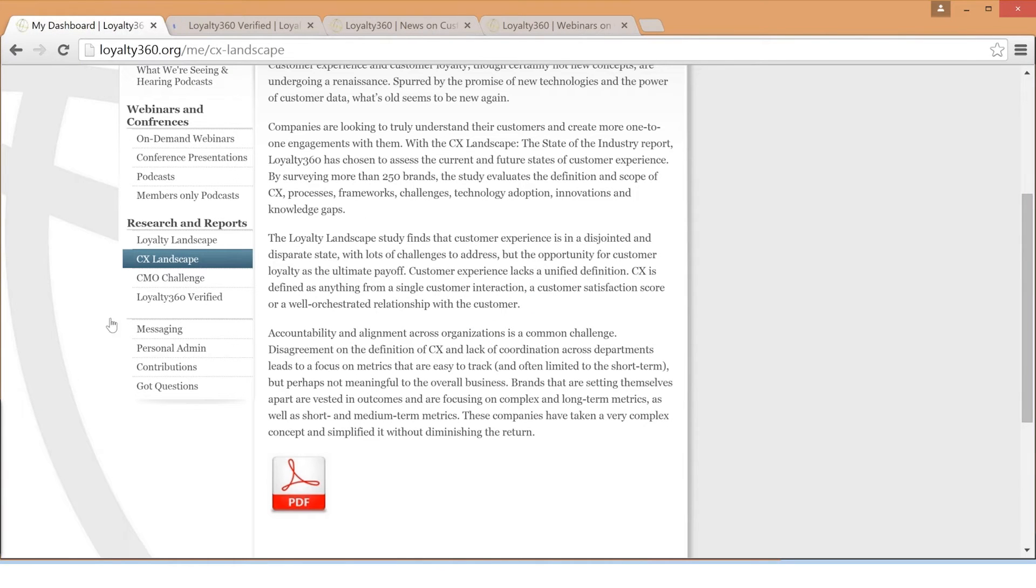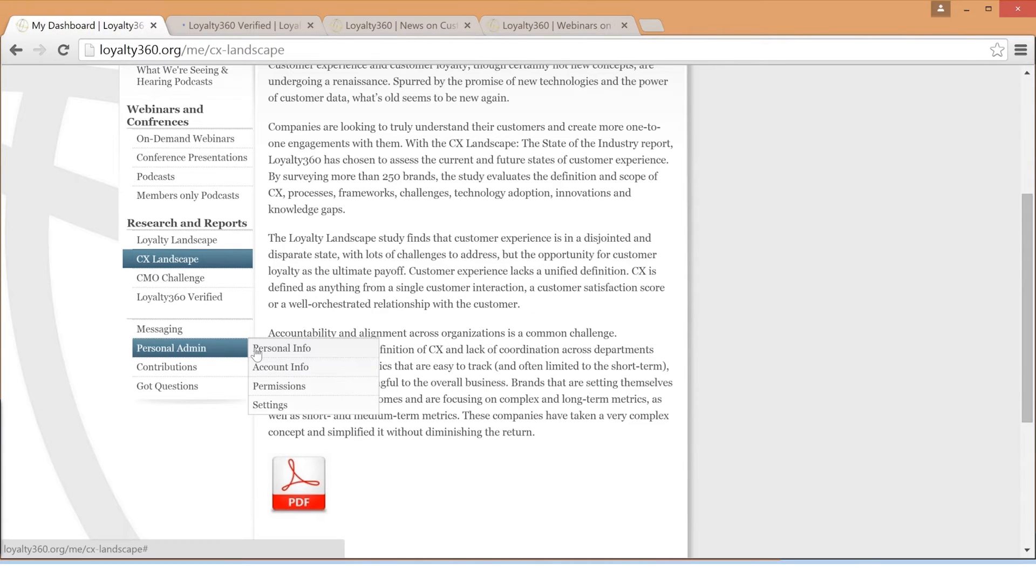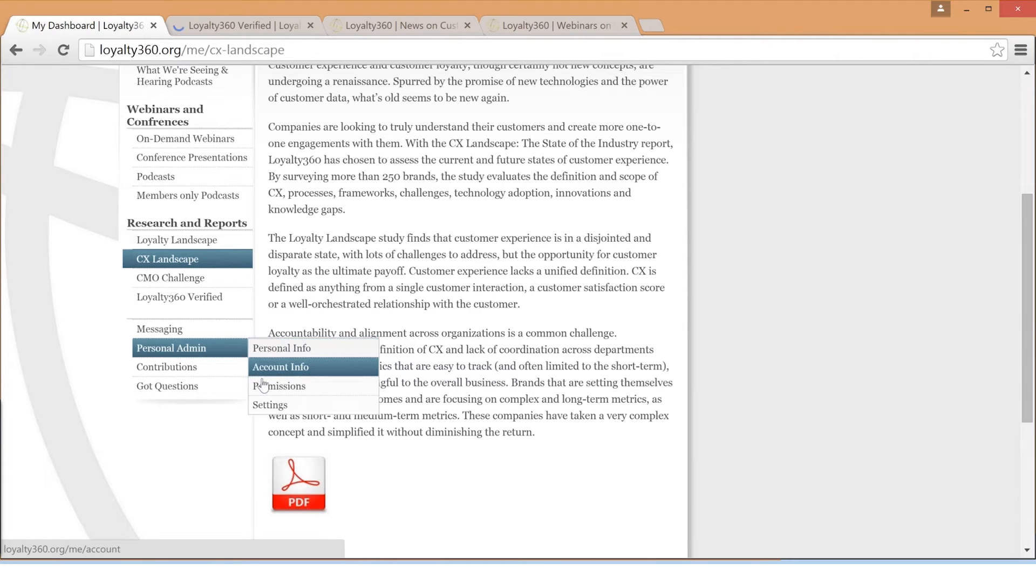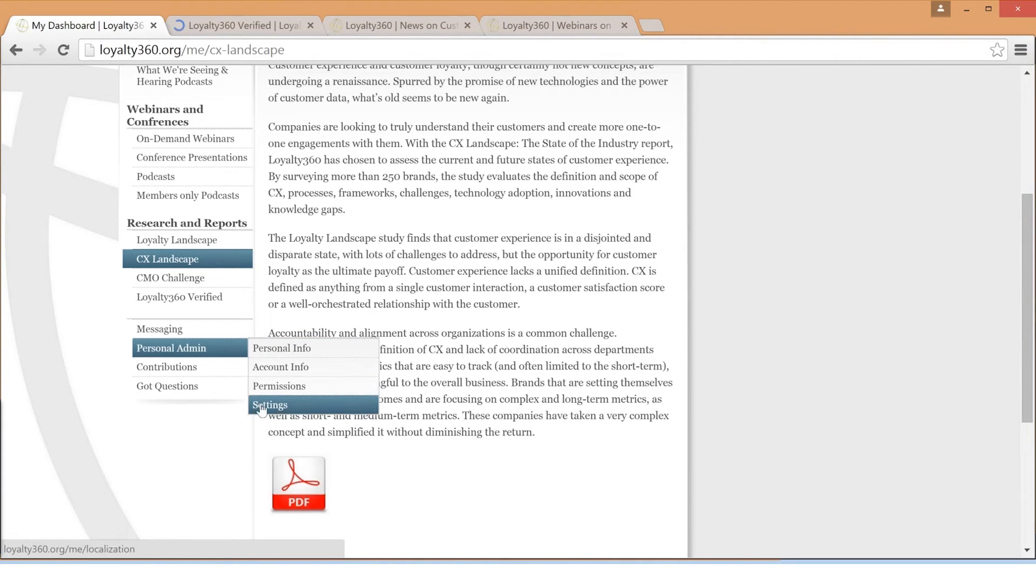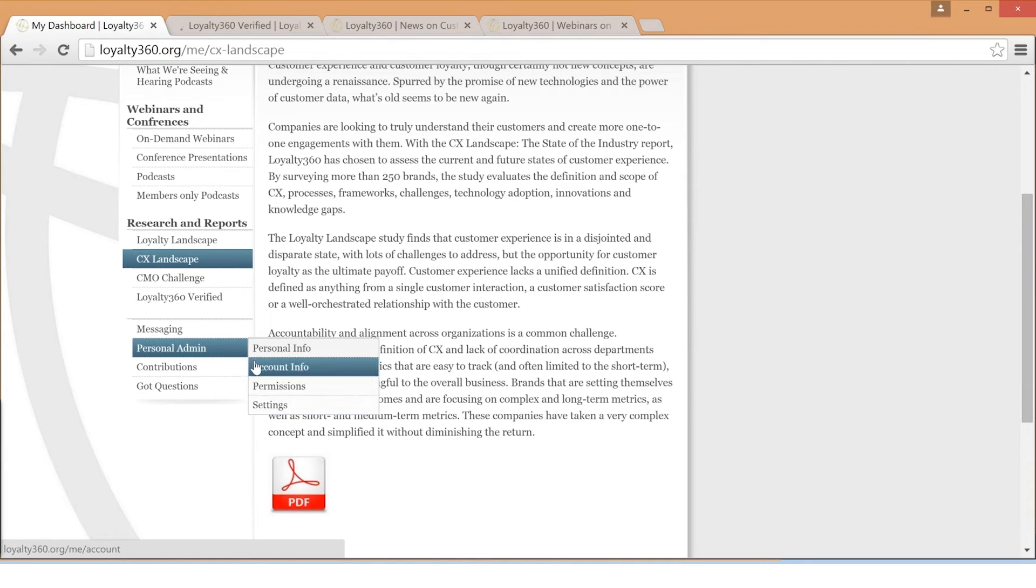At the bottom of the navigation bar, you'll find links to update your personal information, including company, email address, and password. If you ever need any assistance in making changes to your account, please reach out to Loyalty360 and we'll be happy to assist.